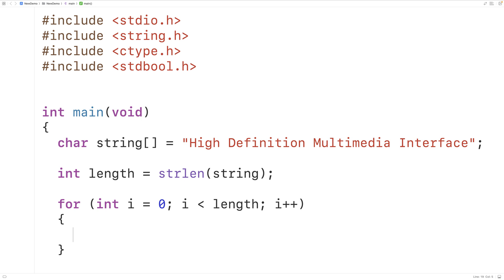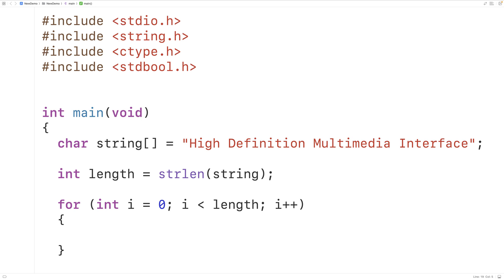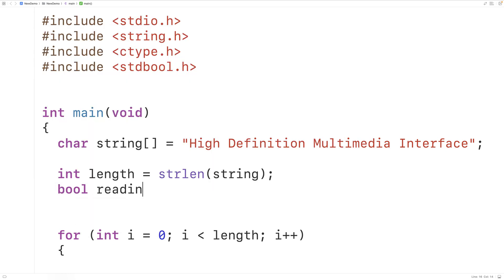Now we'll analyze the string one character at a time. We'll assume that words are made up of only letter characters, and that non-letter characters — like a space character — are what separate words. We'll have a boolean variable that keeps track of whether we're currently reading a word or not. Initially that variable is going to be false because initially we're not reading anything, so we'll have bool reading_word equal to false.